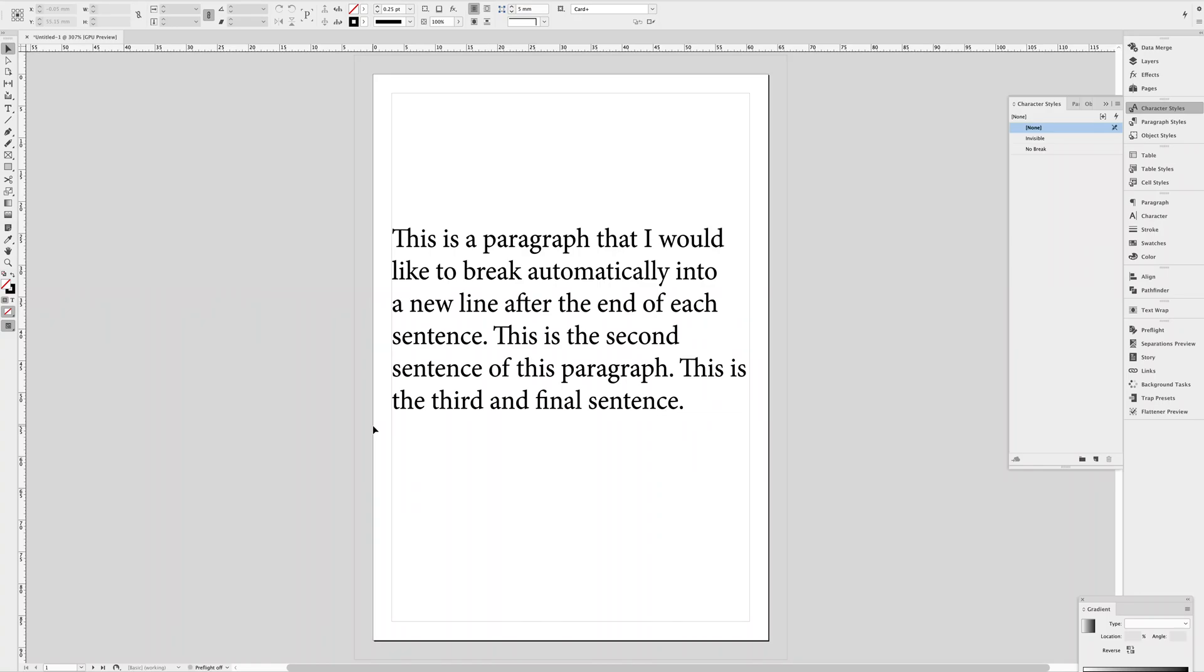Hello, hello. It's been a while, but I just wanted to share one quick little tip that I've been using lately to automatically break lines in data-merged text.